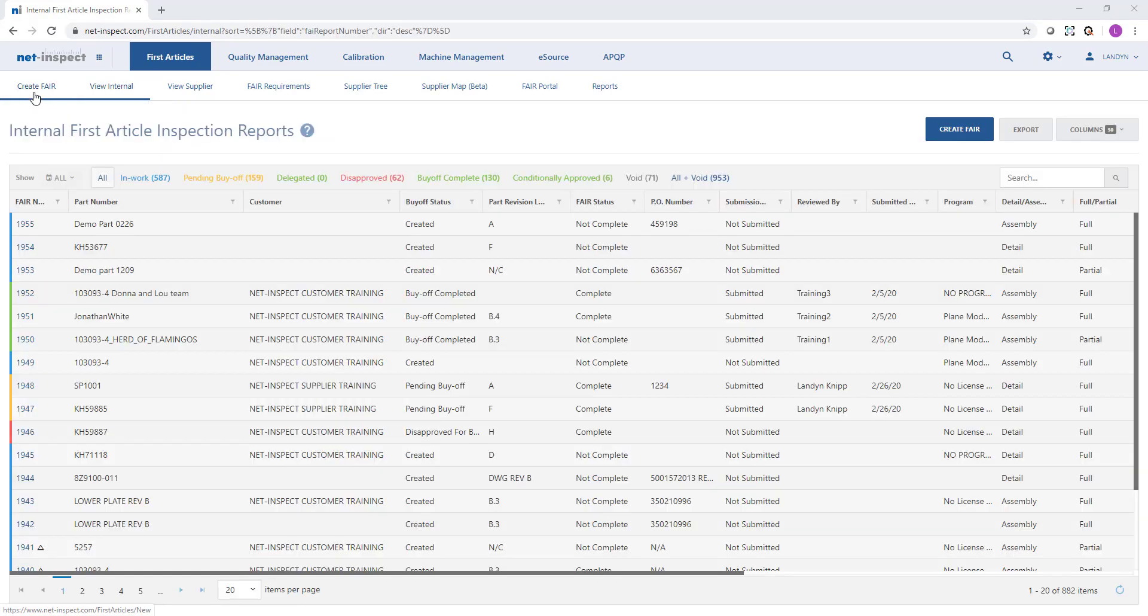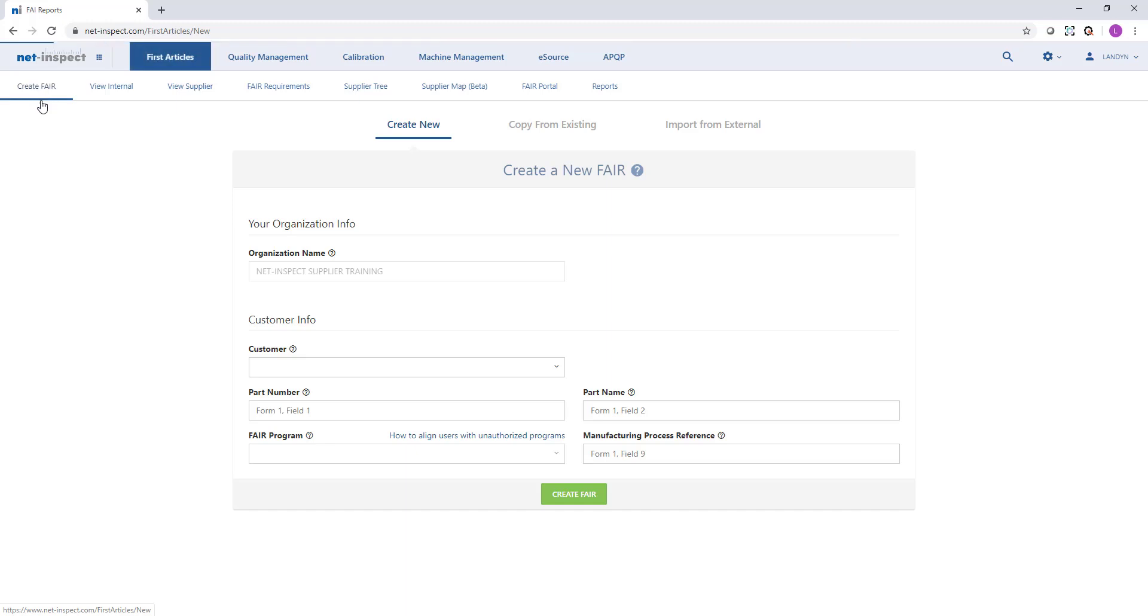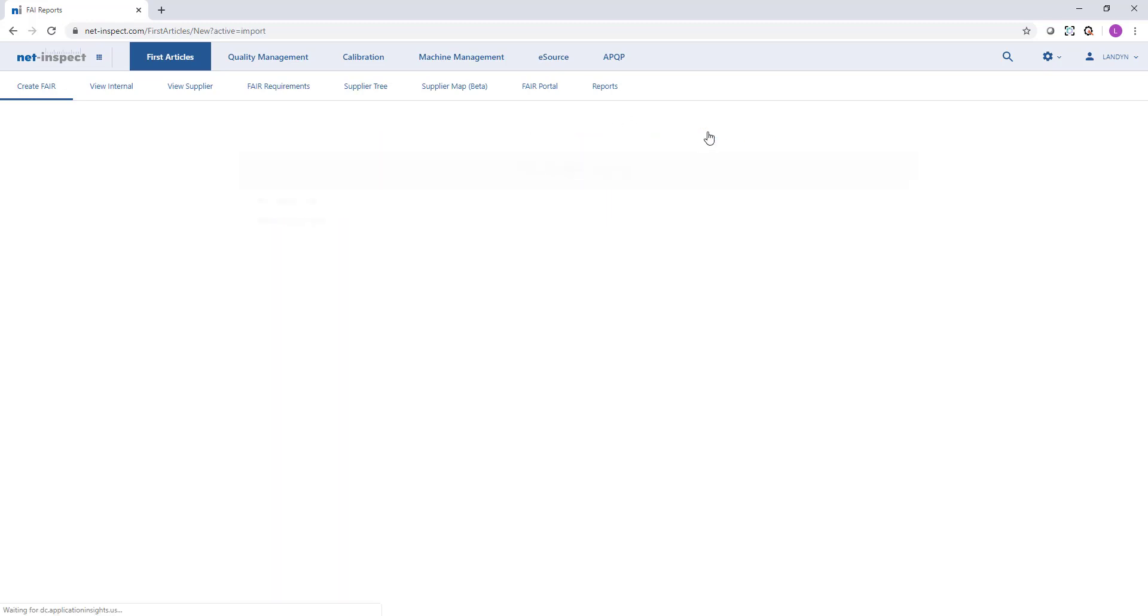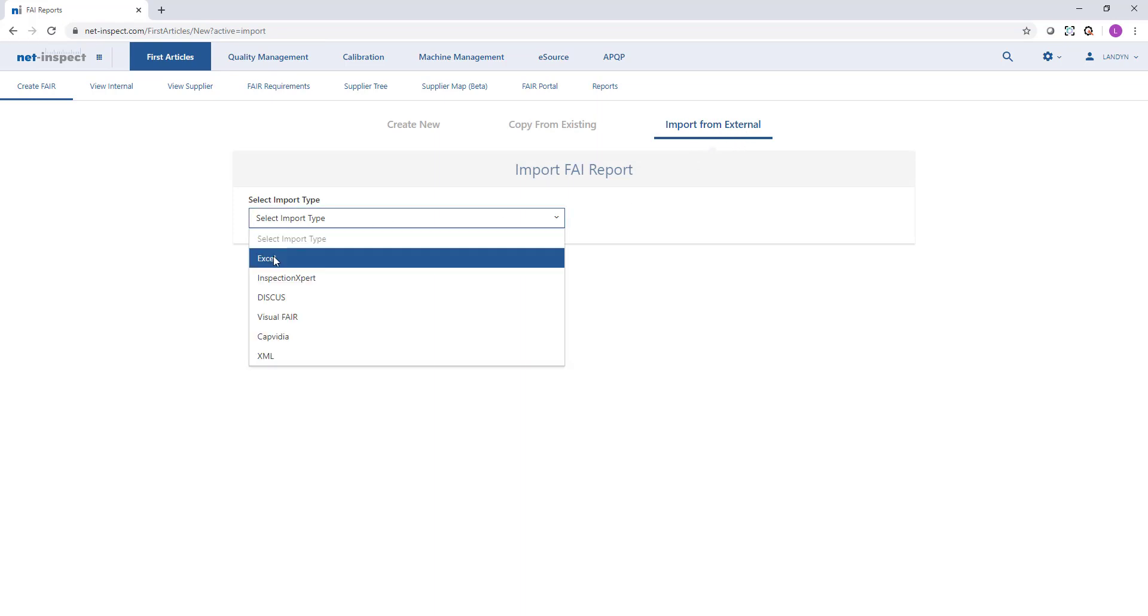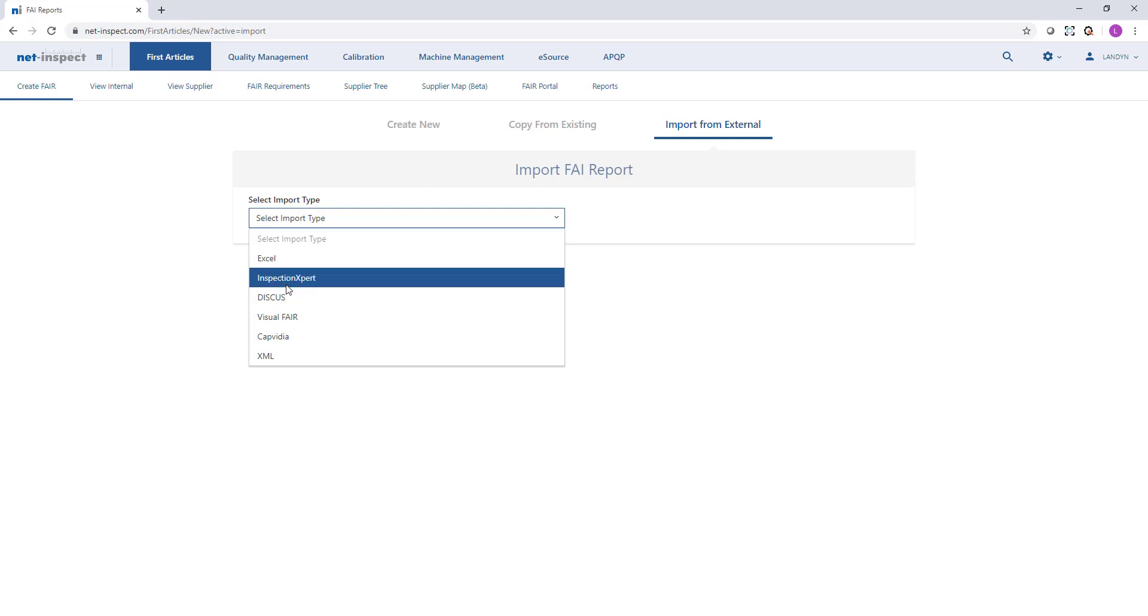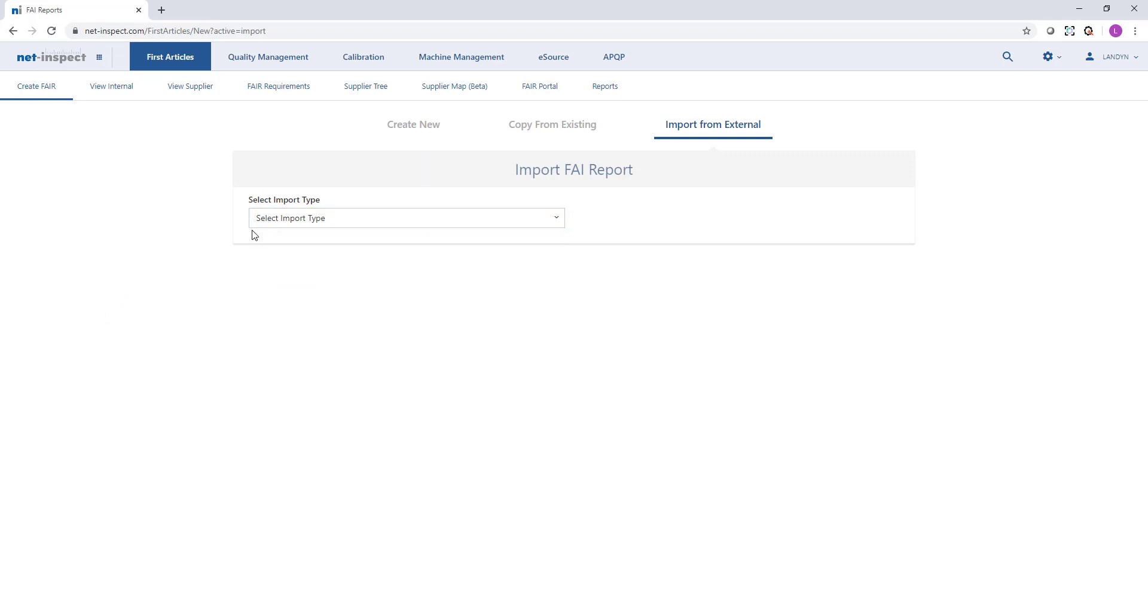If I need to create a new first article I can select create FAIR in the top menu. I can select the customer that I'm submitting to, input the information, and proceed to manually create the FAI. I can also copy FAIs from an existing FAI. This is great for a delta or partial scenario. And lastly I can import an FAI from an external source. This includes sources such as Excel or some of our partners such as Inspection Expert, Discus, Capvidia, or SolidWorks Inspection.